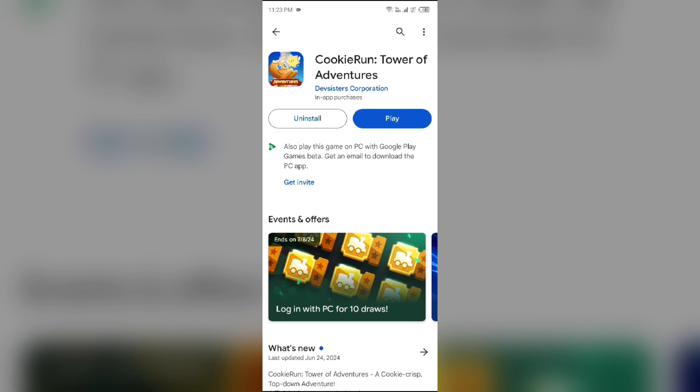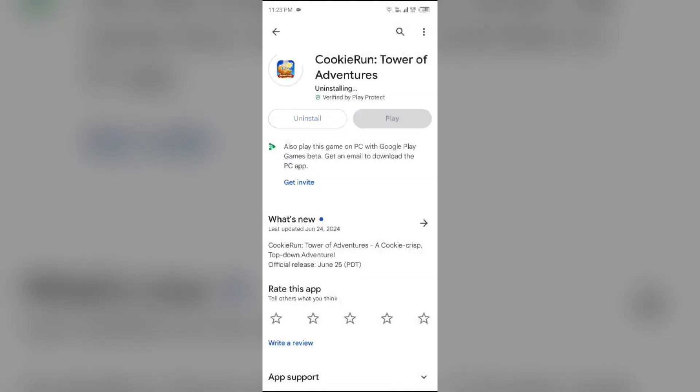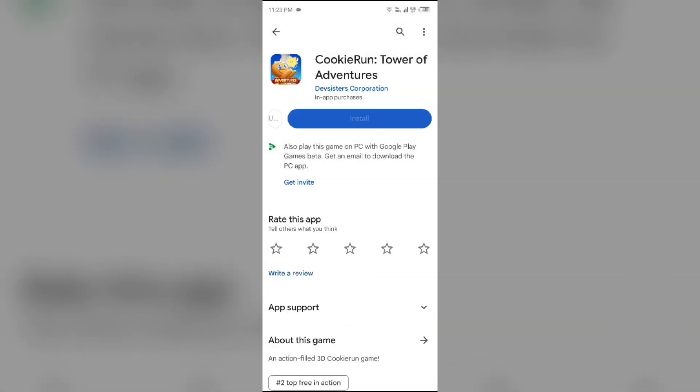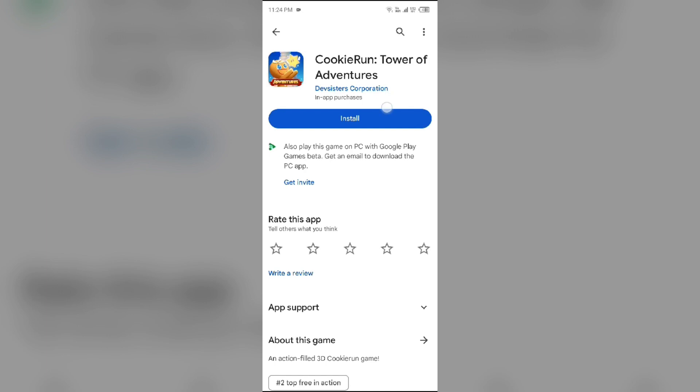Once updated, launch the app again. Fifth solution to fix this problem is to uninstall and reinstall the Cookies Run Tower of Adventures app. For that, again come to Play Store, search for the app, and then select Uninstall. Once uninstalled, reinstall the app by clicking on the Install button.